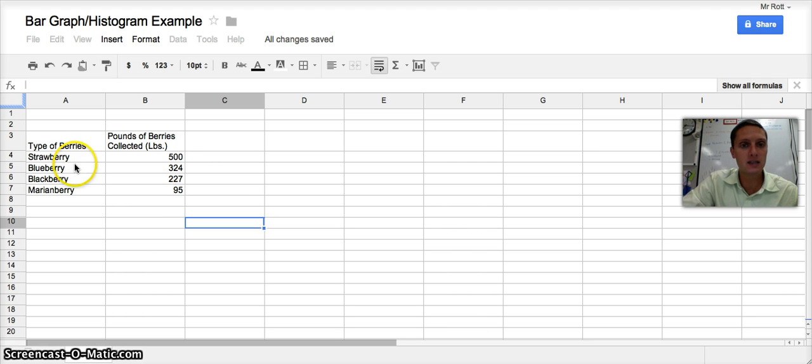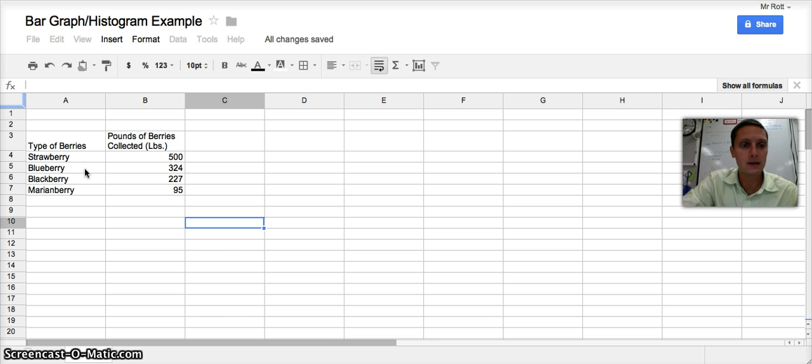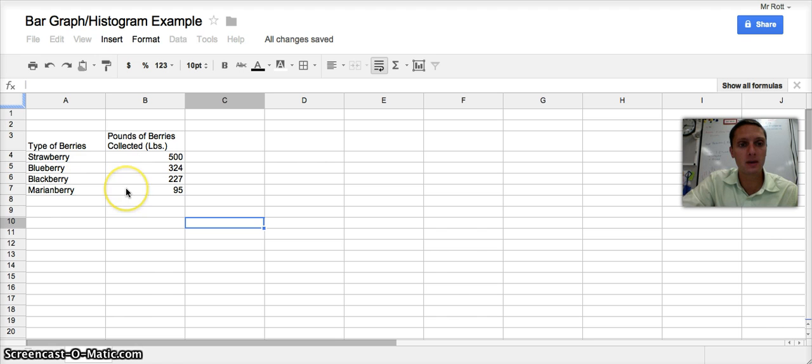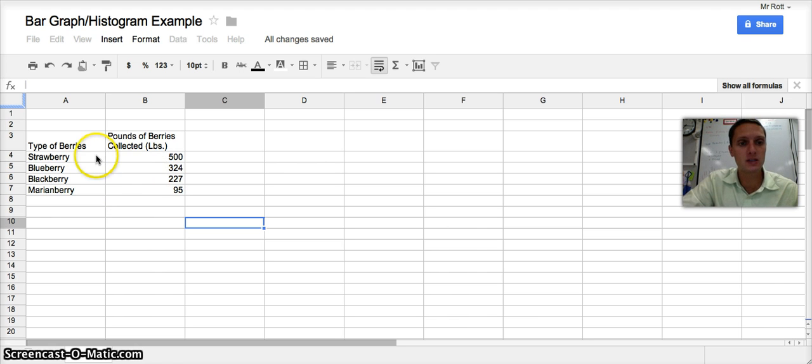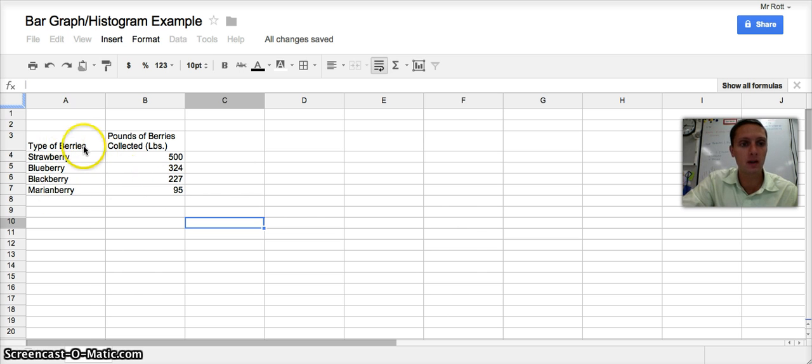So I've got my data set up. And Google's pretty particular about how you set up your data in a table in order to graph. This is how you want your data set up in the spreadsheet so that Google can graph it. So I've got them in two different columns.